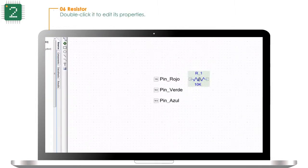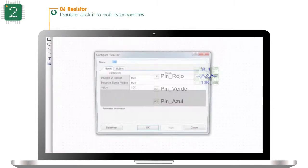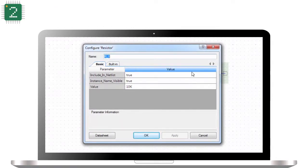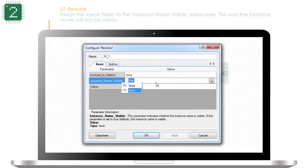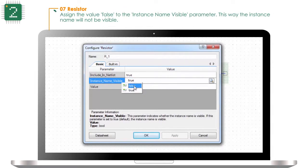Double click it to edit its properties. Assign the value false to the instance name visible parameter — this way the instance name will not be visible.